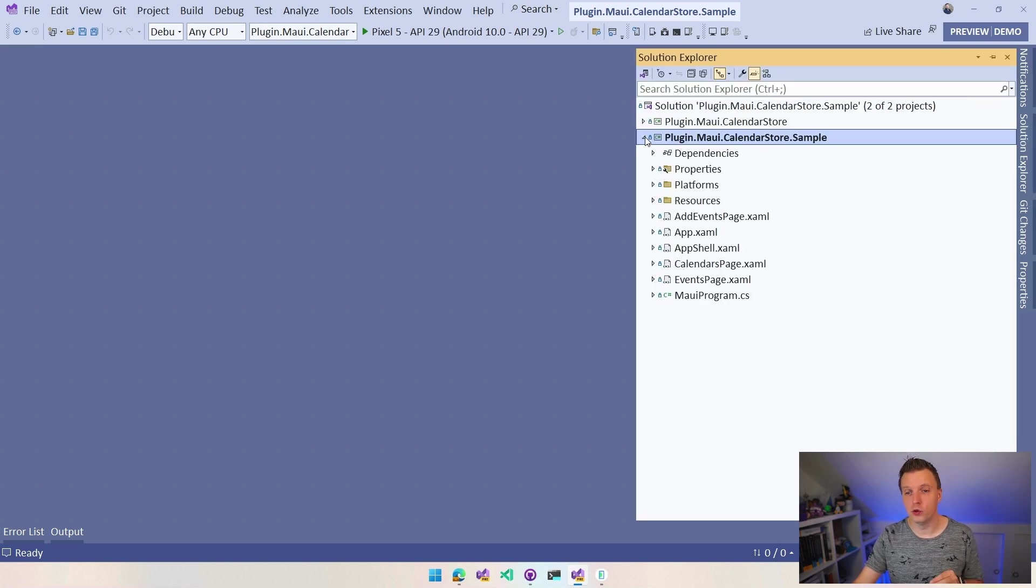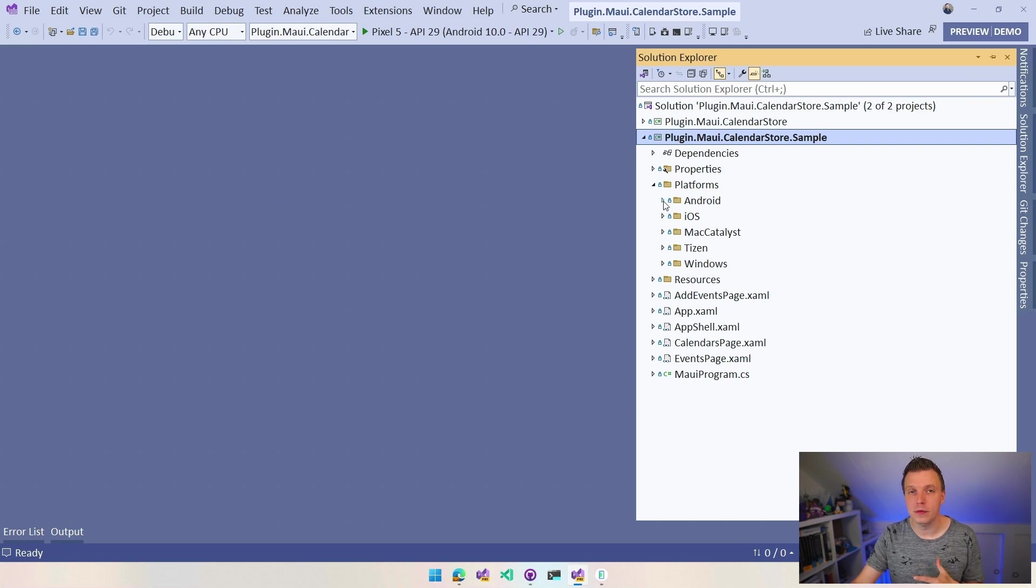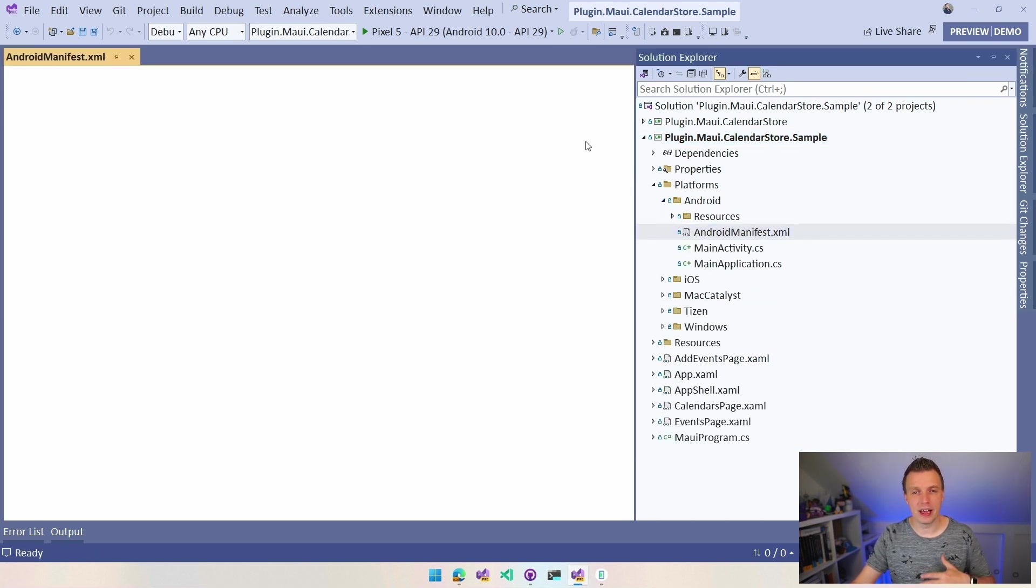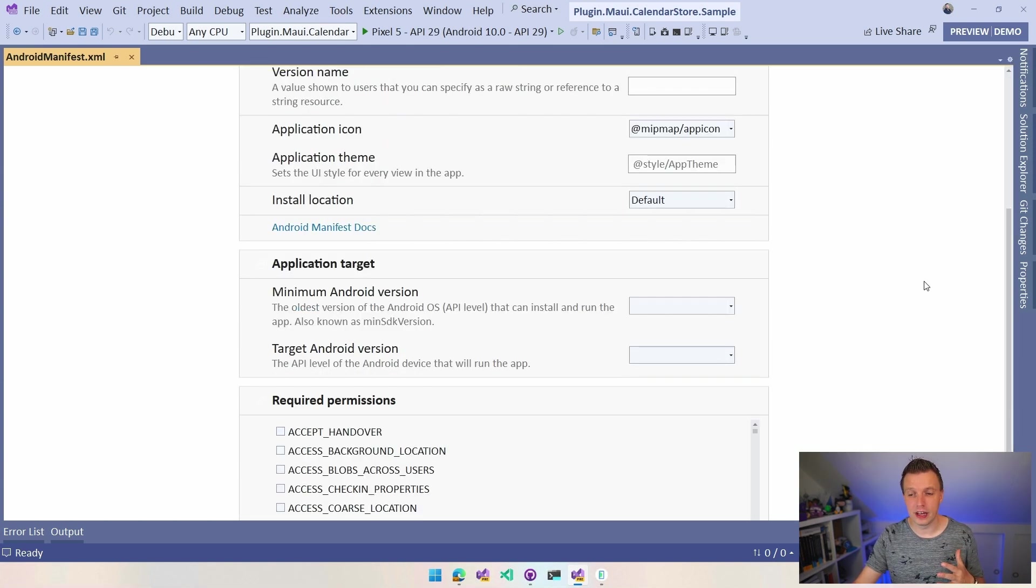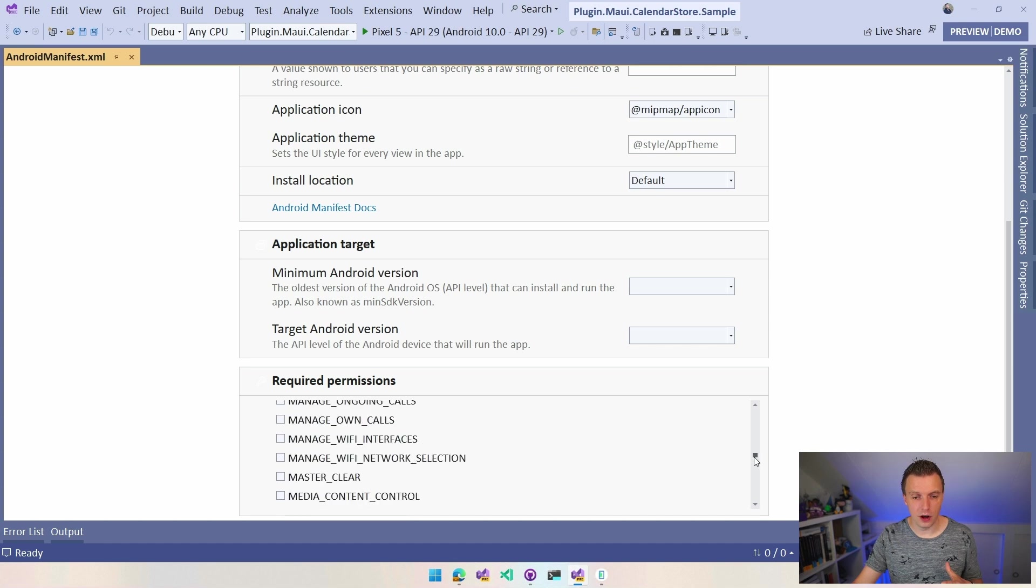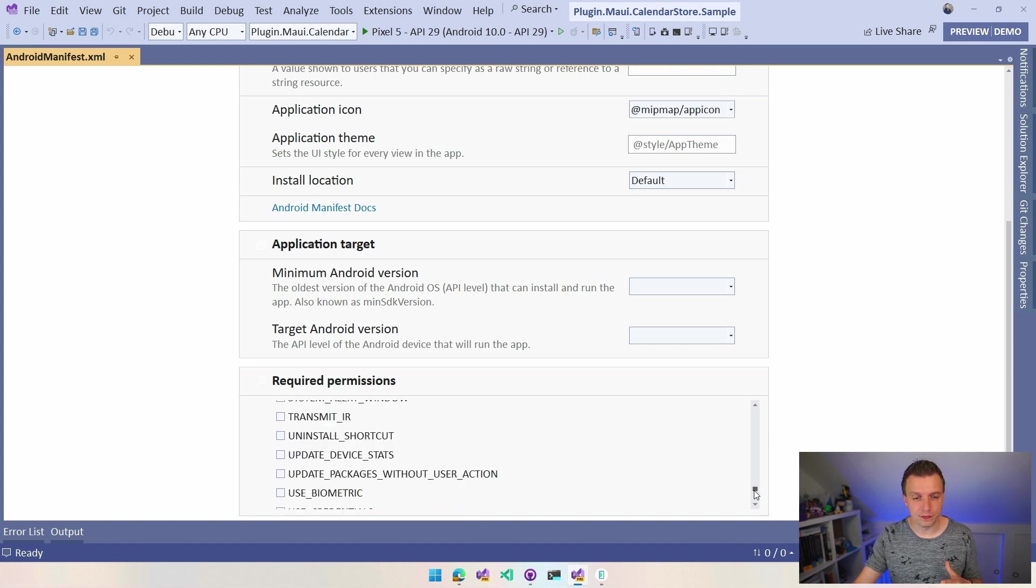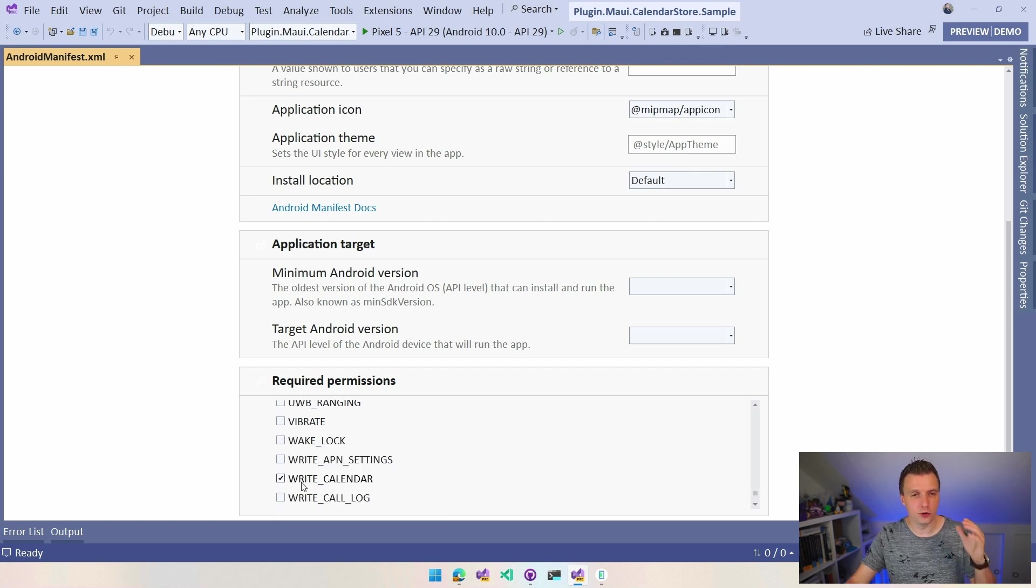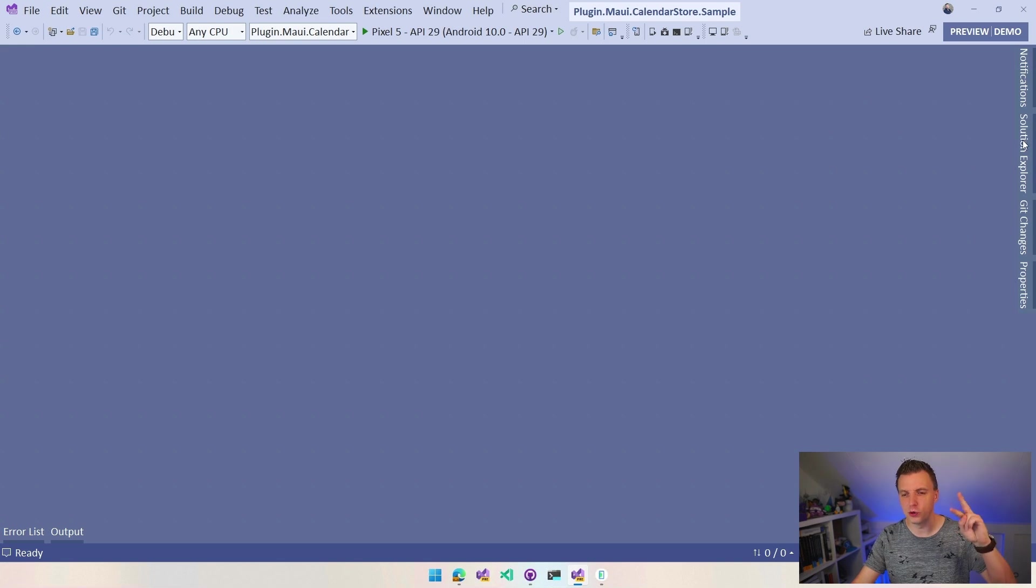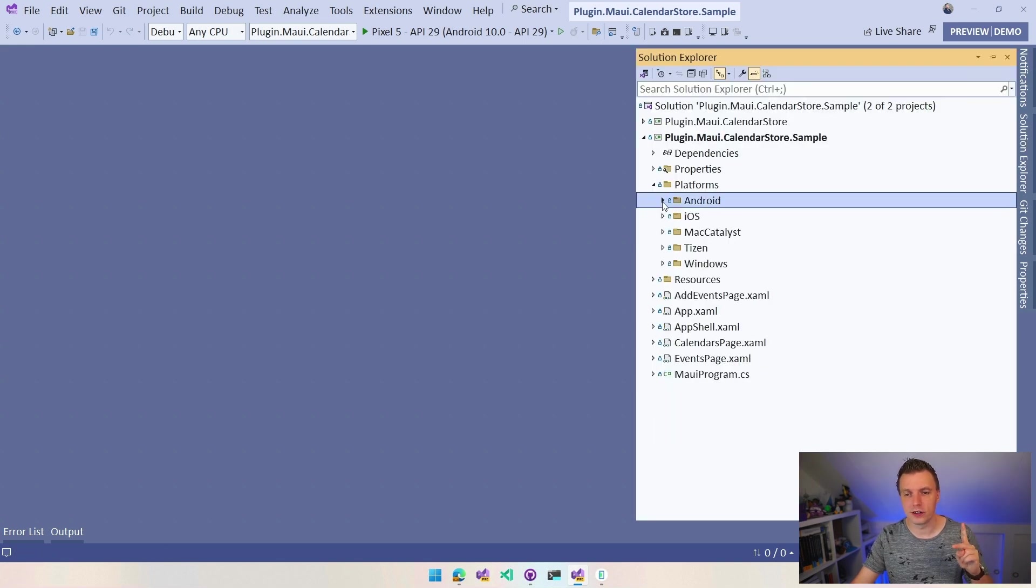Let's start with the permissions first. So if you go into your app, then the platforms, you have Android, iOS, Mac Catalyst, all of them need some kind of permission. So here, if you go to the Android manifest and you double click that in Visual Studio, you'll get the graphical editor. So you get this and you can find the, I don't know, under the R the read calendar right here and under the W you will find write calendar. So you check those and you should be good for iOS and Mac Catalyst.